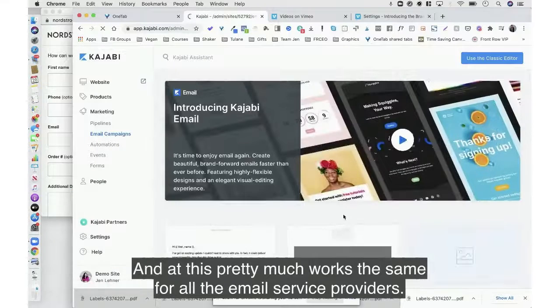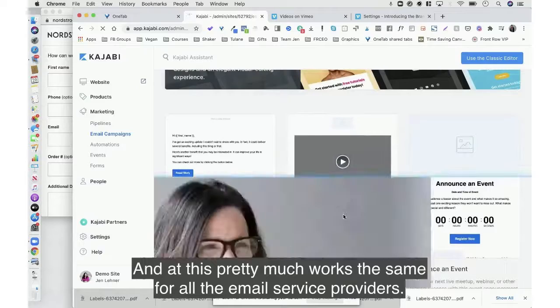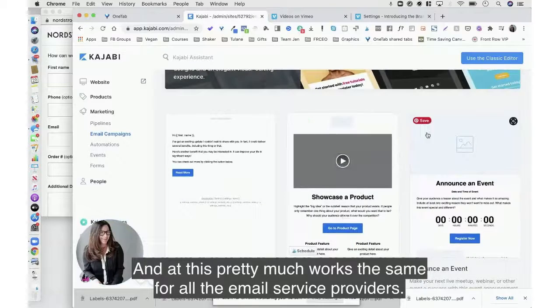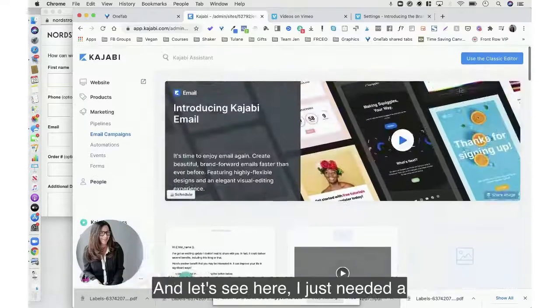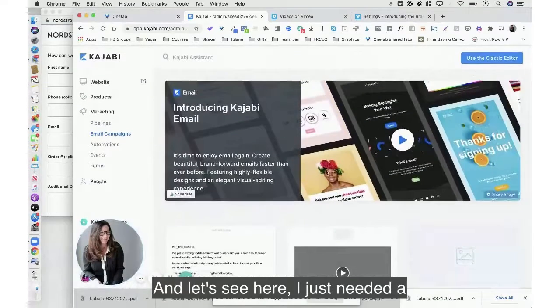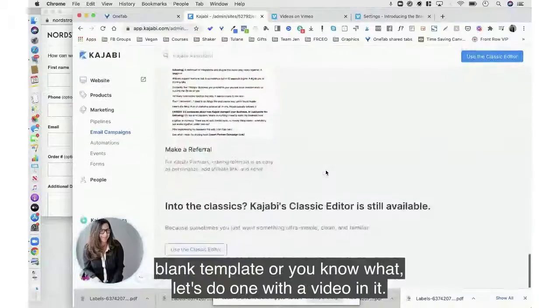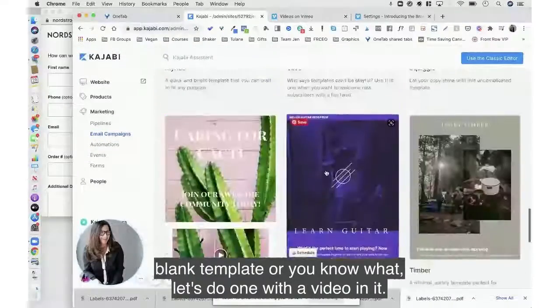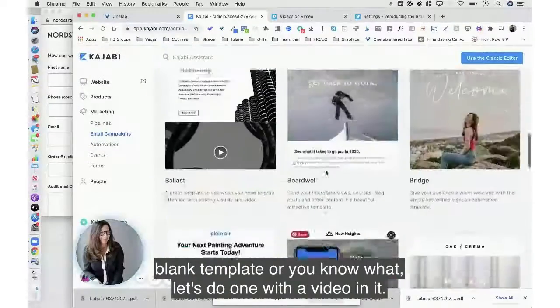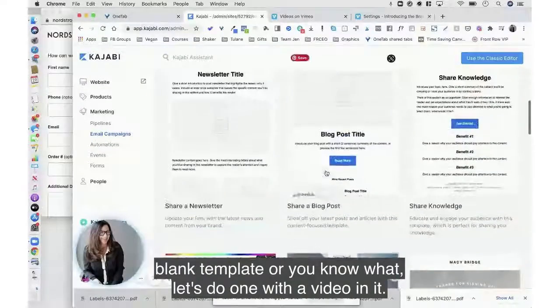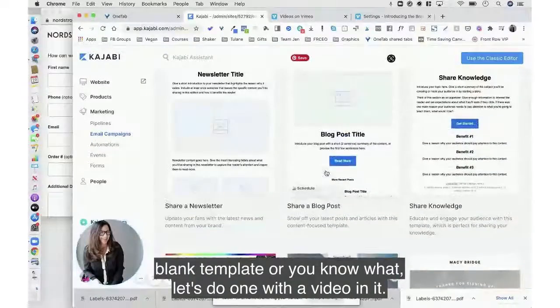So now let's go back over here to Kajabi and we'll create a new email broadcast. And this pretty much works the same for all the email service providers. And let's see here, I just need a blank template or you know what, let's do one with a video in it.